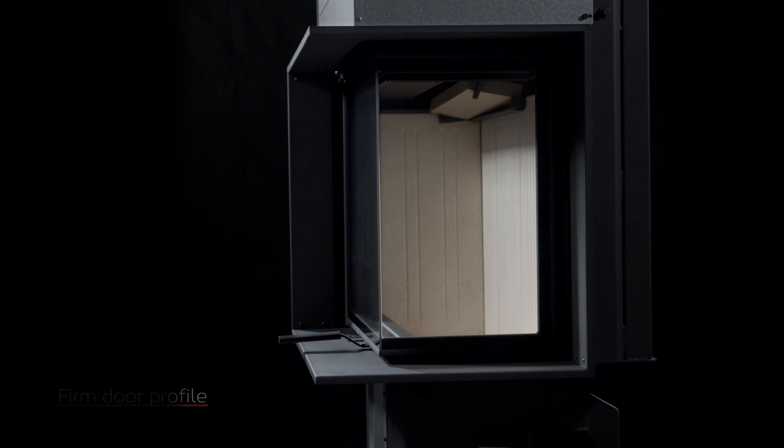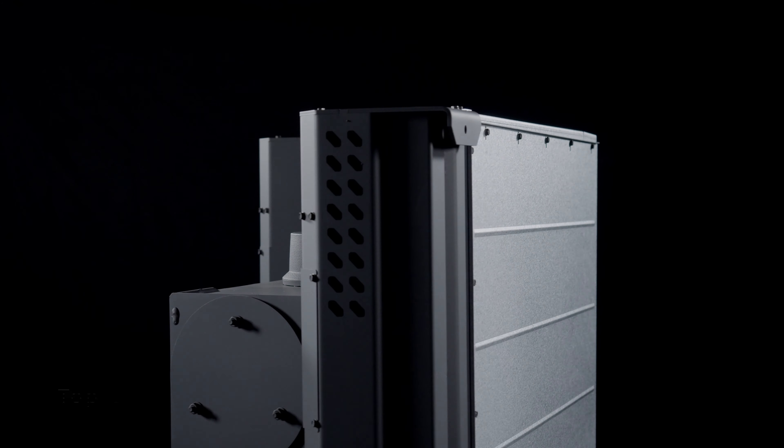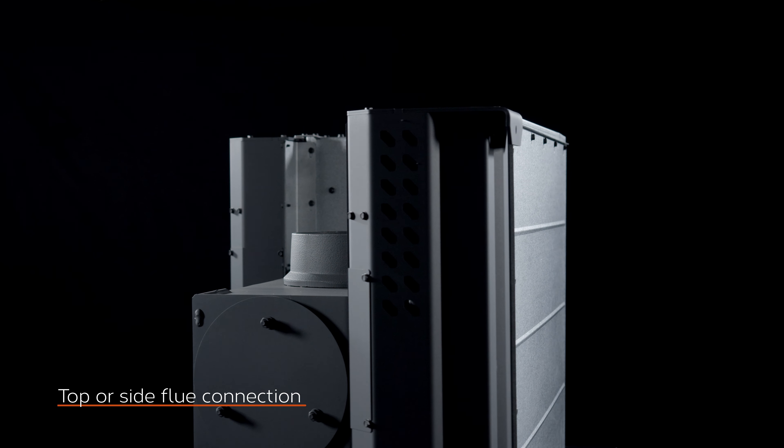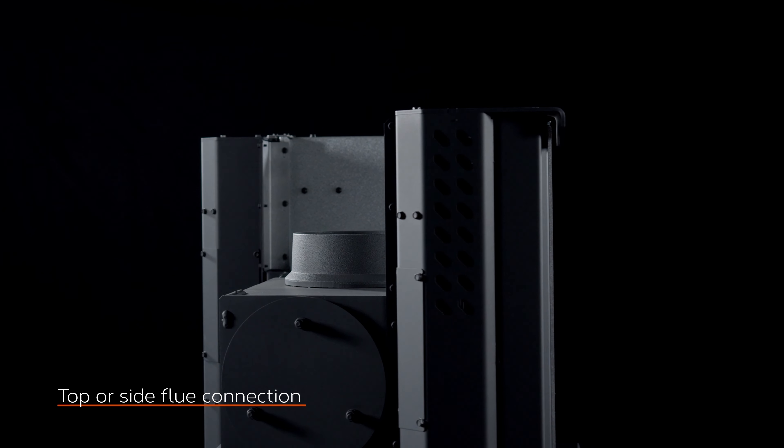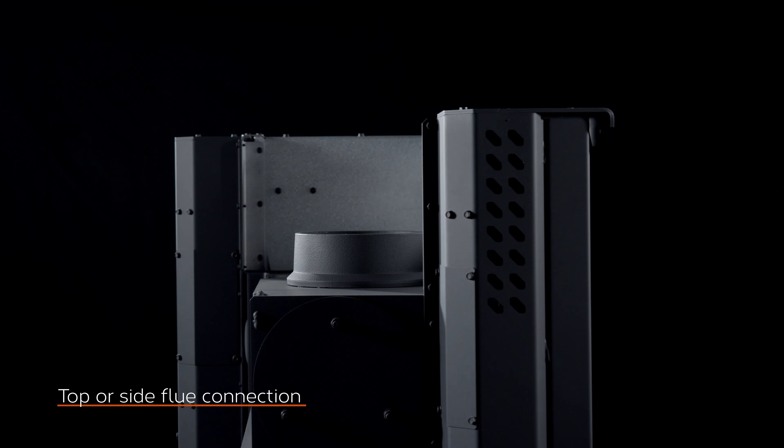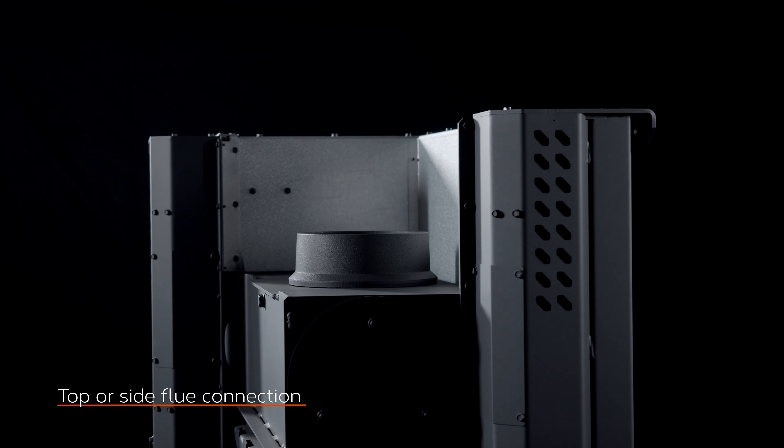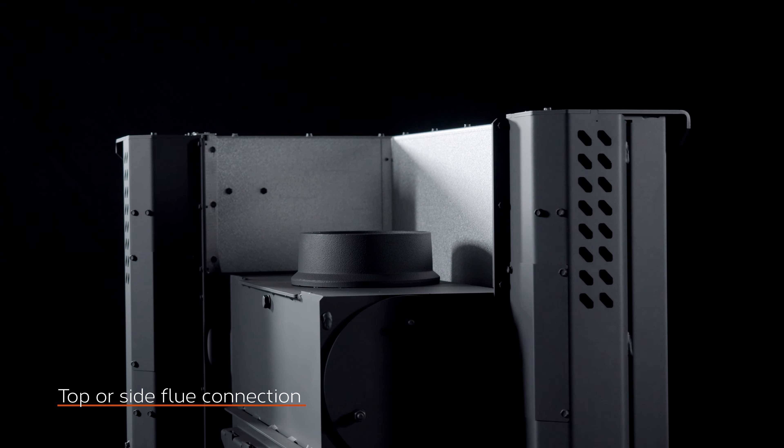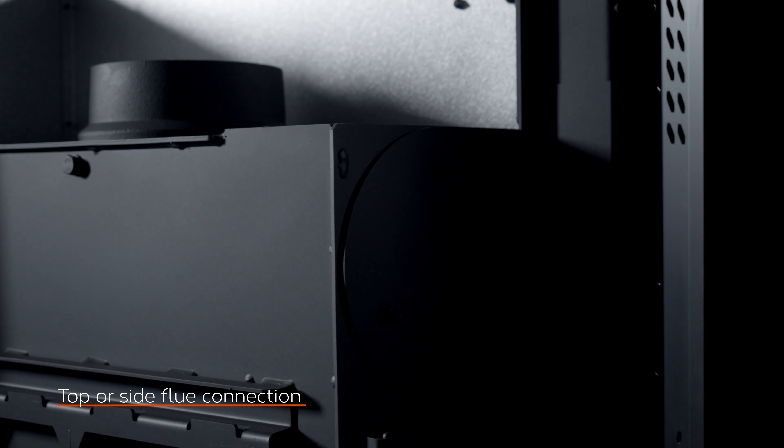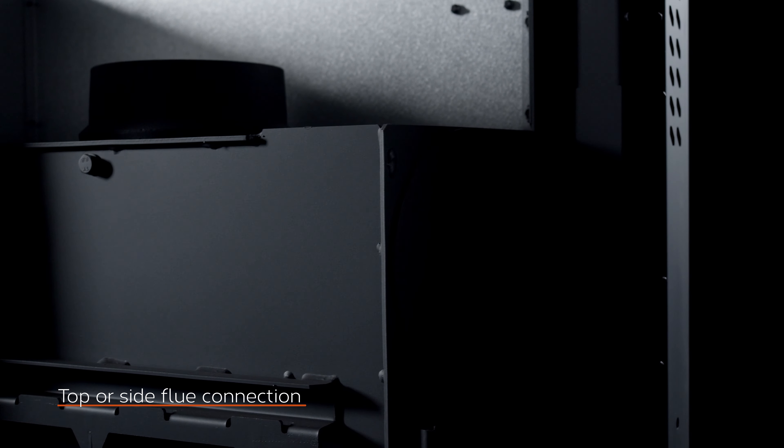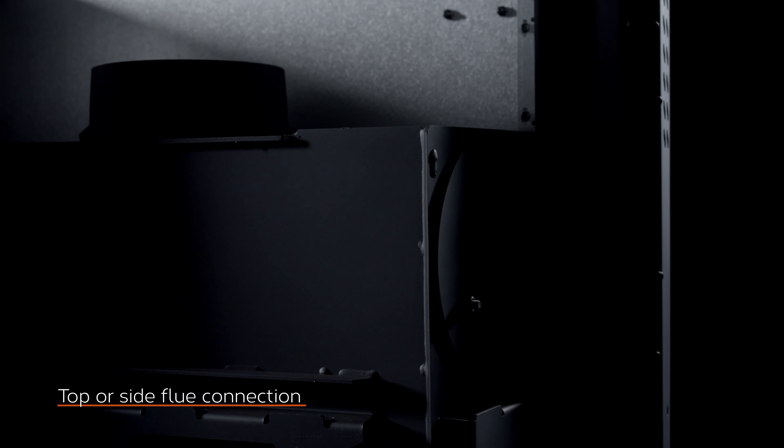The impression product range allows top or side flue connection. This innovation will certainly help to make it easier to connect, for example, to a shorter draft or chimney.